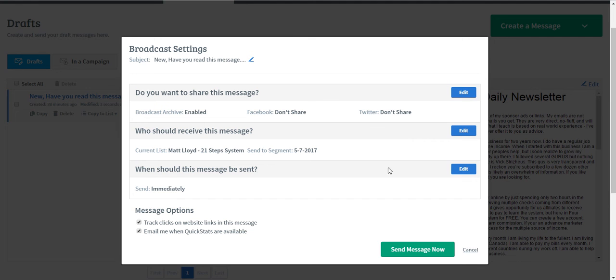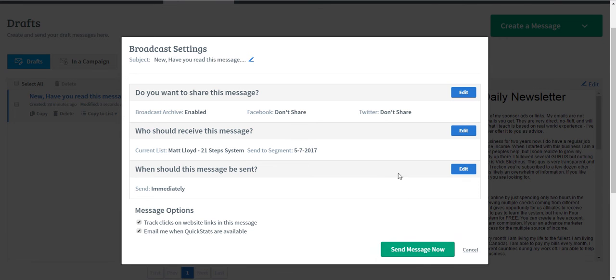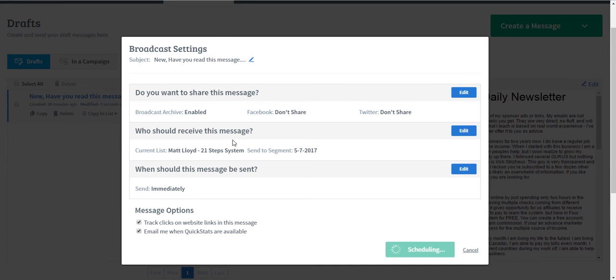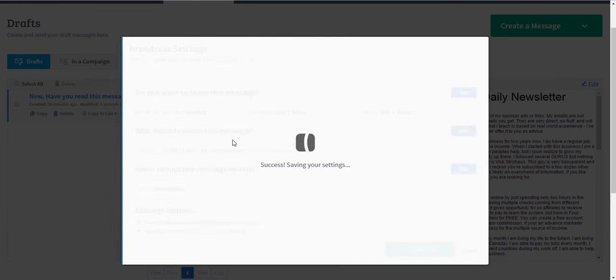And then just click on Send message. So once you click on this one, you can no longer retrieve it, so be sure that everything is correct before you click this button. So when you click this button and Send now, your message will be sent out to those subscribers who have not opened your message.